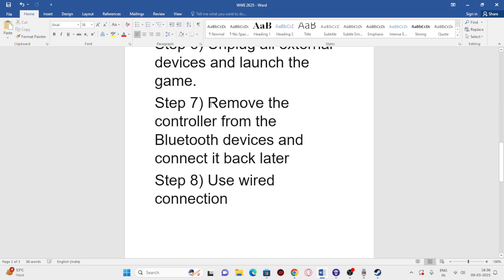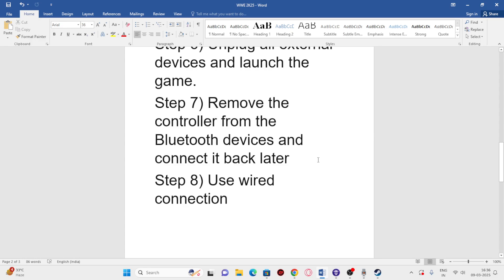The next step is to remove the controller from Bluetooth devices and reconnect it. The wireless connection can sometimes cause the issue. If you're already connected via Bluetooth, disconnect it, then launch the game. After the game is successfully launched, connect the Bluetooth back and check.